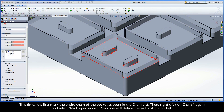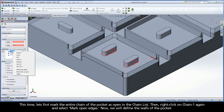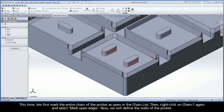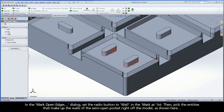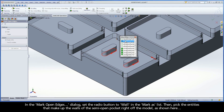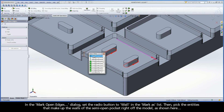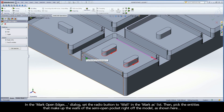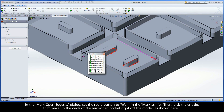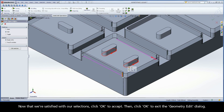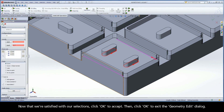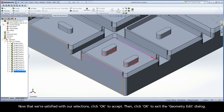This time, let's first mark the entire chain of the pocket as open in the chain list. Then right-click on Chain 1 again and select Mark Open Edges. Now we will define the walls of the pocket. In the Mark Open Edges dialog, set the radio button to Wall in the Mark As list. Then pick the entities that make up the walls of the semi-open pocket right off the model, as shown here. Once satisfied with our selections, click OK to accept, then click OK to exit the Geometry Edit dialog.